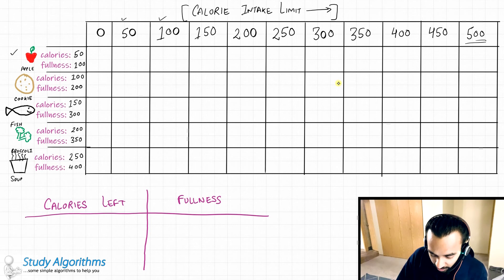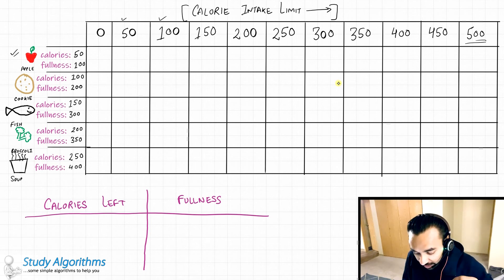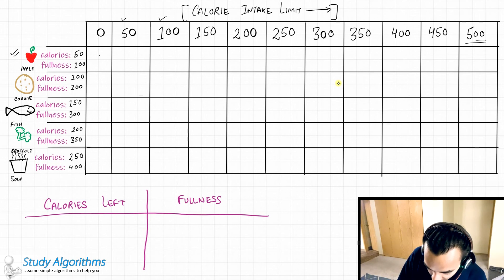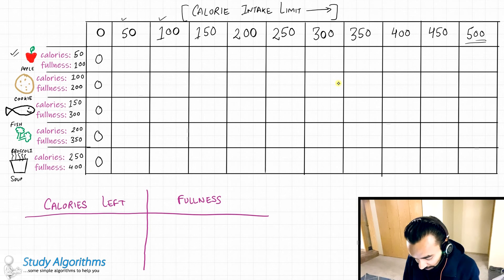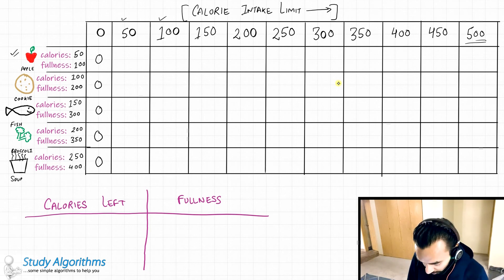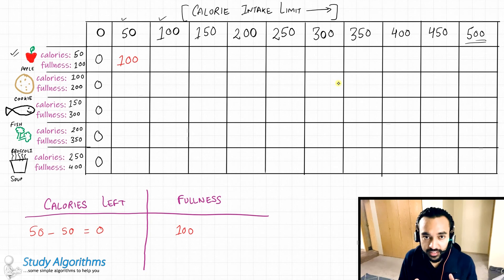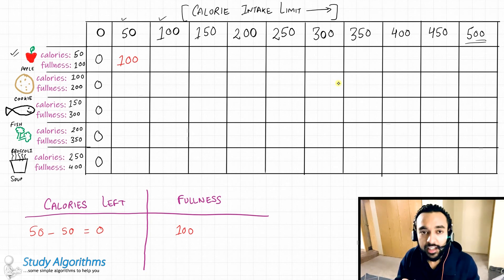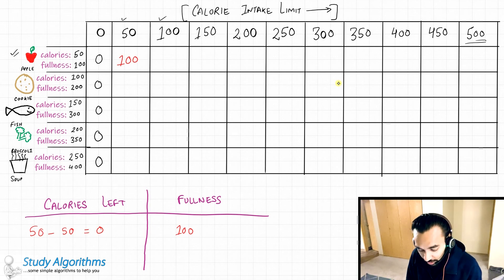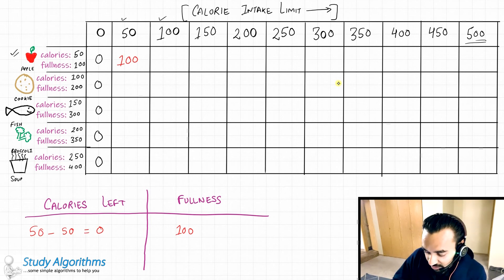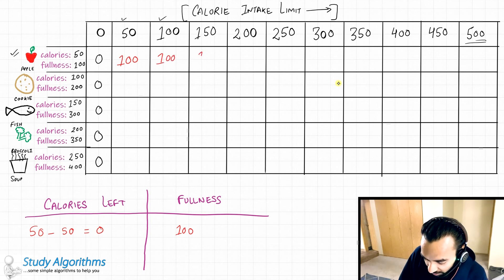Say that you only have an apple right now and you can have zero calories per day — that means zero fullness. But if you just have an apple and a calorie intake limit of 50, you consume the apple, that's 50 minus 50, leaving zero calories, and you attain a fullness of 100. So I write down 100 in this cell, meaning: if I can eat 50 calories in a day, that is the maximum fullness I can get. Since the apple is finished, no matter how many calories remain for the day, with only one item the fullness value stays at 100.